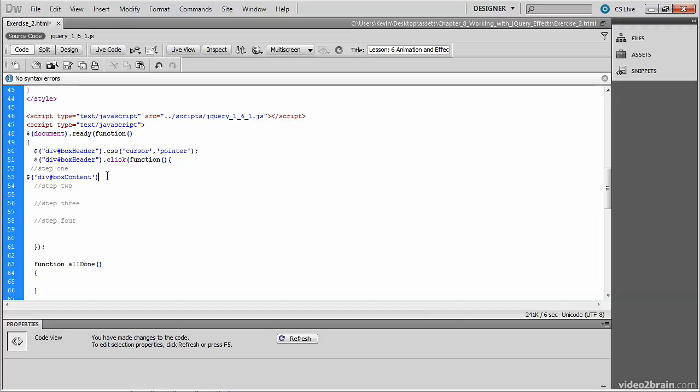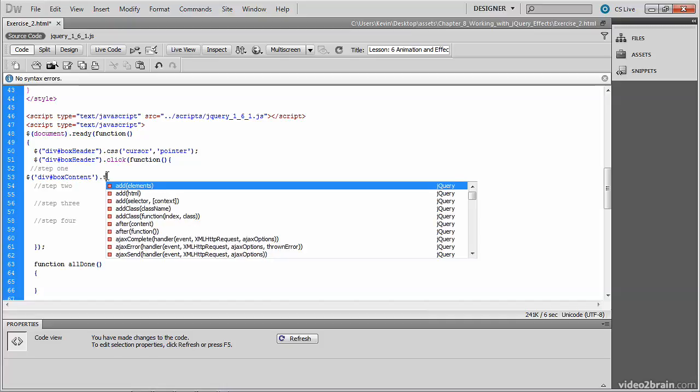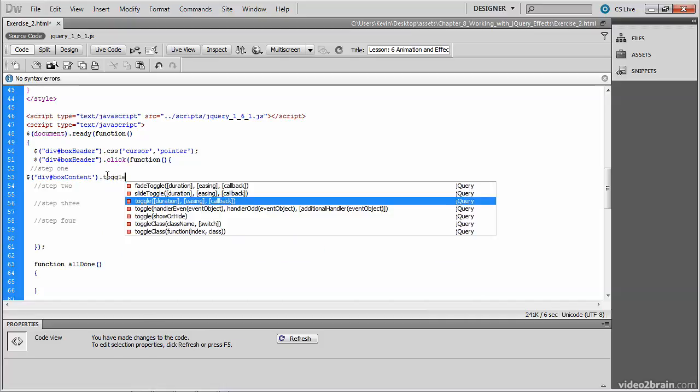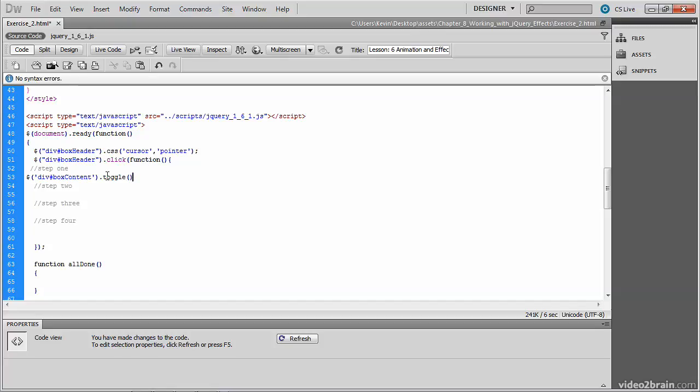Remember, this is the div underneath the box header. Now we're going to go ahead and invoke the toggle method again. The difference is we'll be passing to it an argument to indicate, in this case, the speed of the animation.